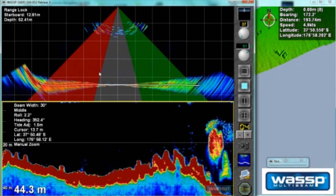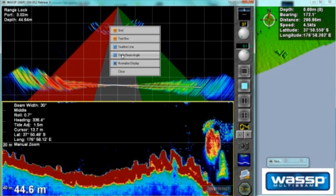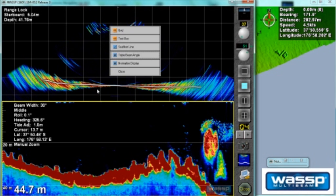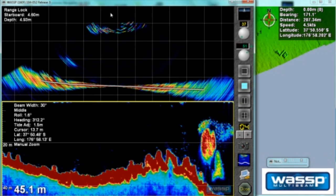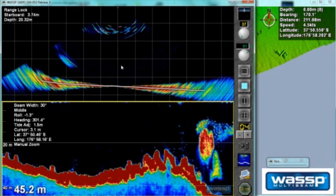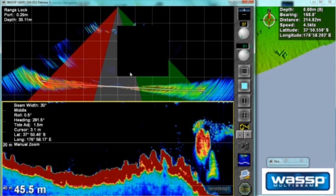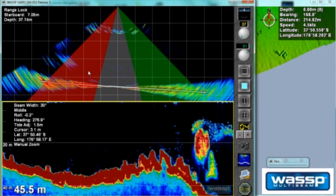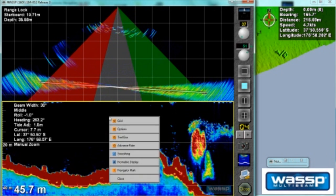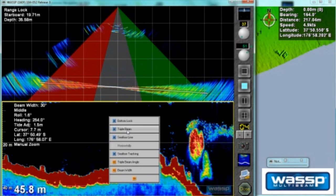Some users prefer to use a triple beam view. While our swath is 120 degrees, we can actually select a triple beam view and view three areas of the water column below the vessel. I'll turn on the triple beam again.